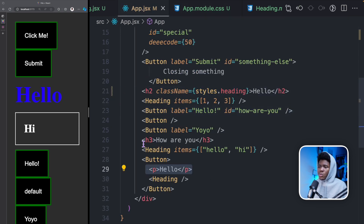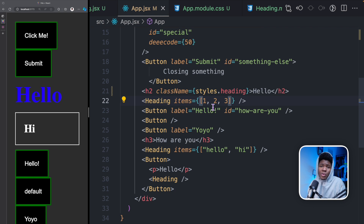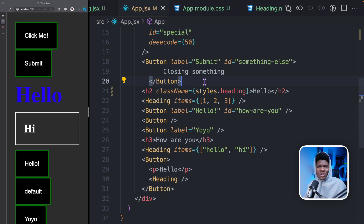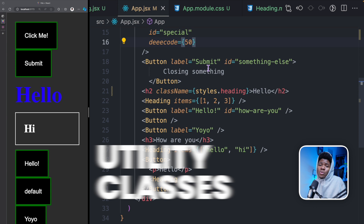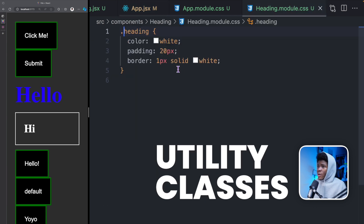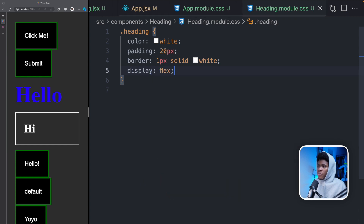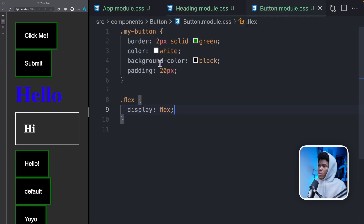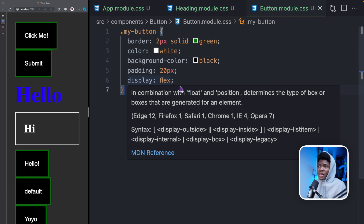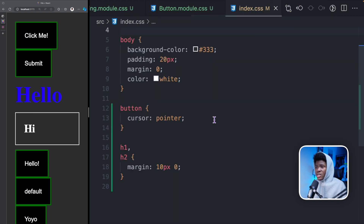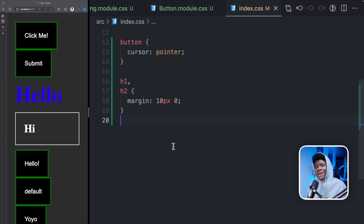Now just as you have with classes in general, it is good practice to have a proper naming convention or naming consistency. I use BEM — I don't use it strictly, but I try to use it when I can. It's good to be consistent with your class names. Another good practice is having utility classes. For example, let's say in your heading you want display flex, and also in your button you want display flex — instead of having display flex repeated multiple times, you can go to your index.css.